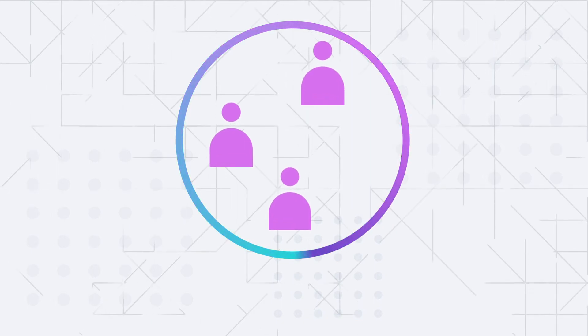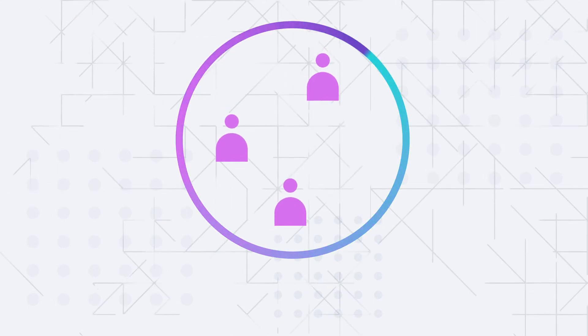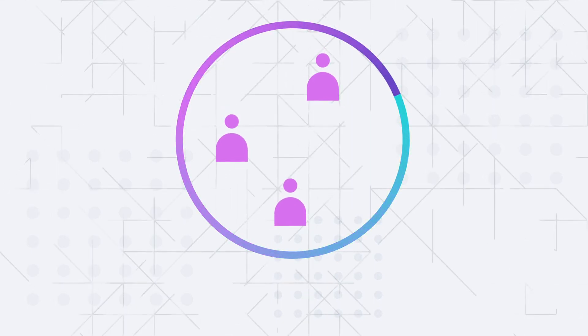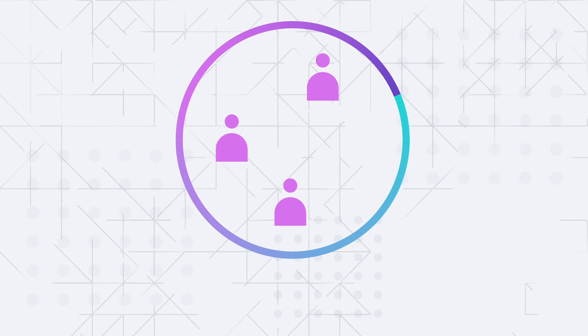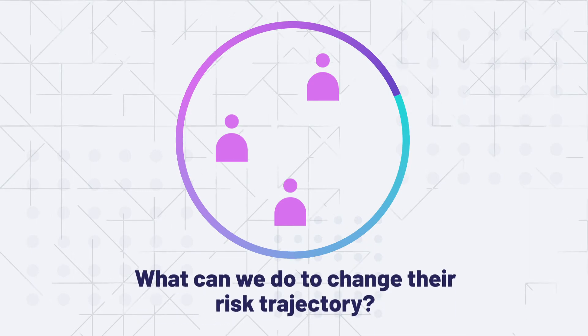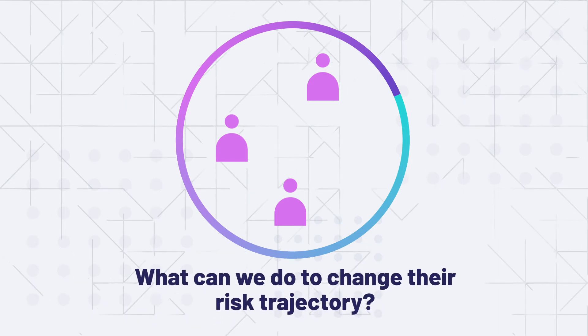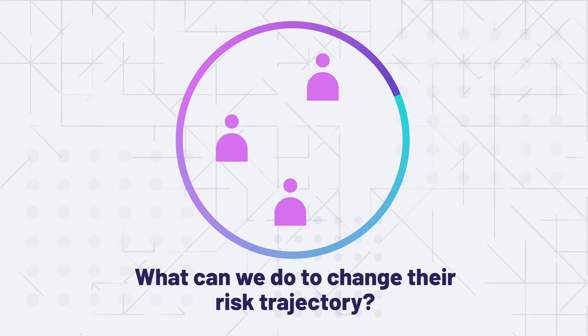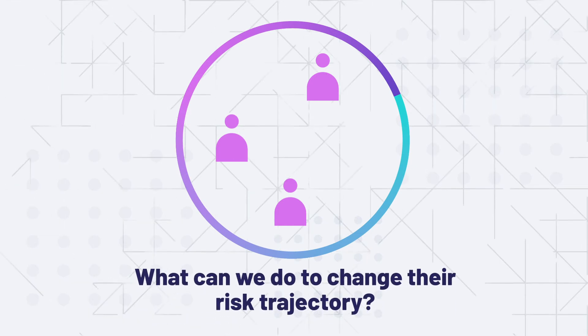Once Core identifies the who, you can ask more questions like, hey Core, what can we do to change their risk trajectory and how?